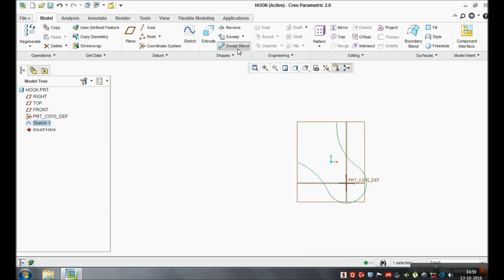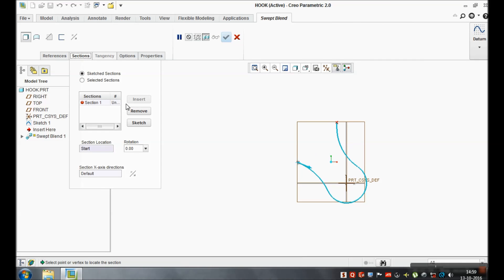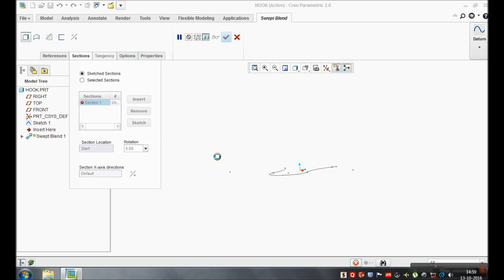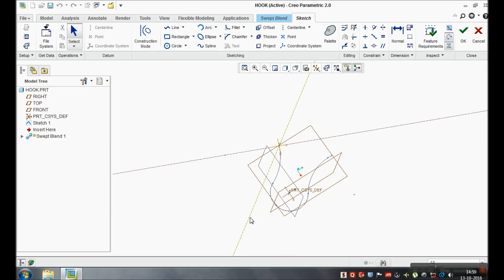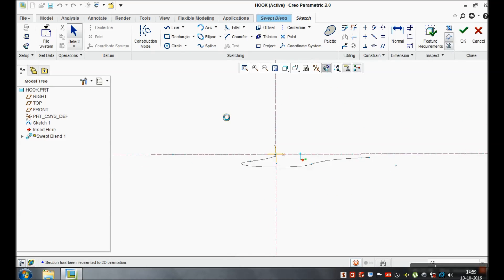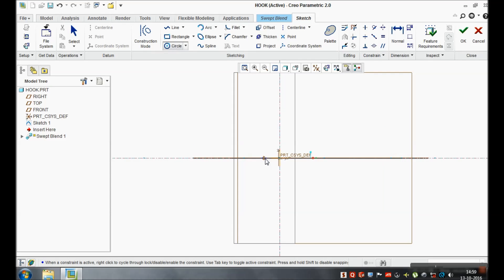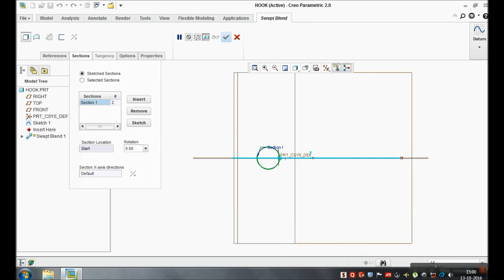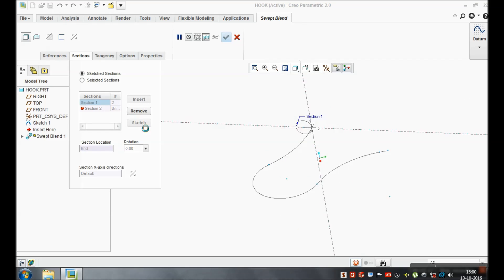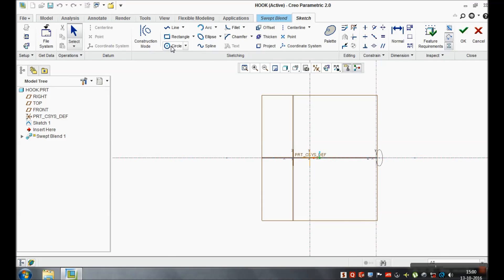Now our path is ready. We will go for the profile. Go to sections and select section one, then go to sketch. In sketch, we have to draw the profile. There are three profiles total — two circles and one overlay structure. Give the diameter of the circle as 30, click OK, go to insert.